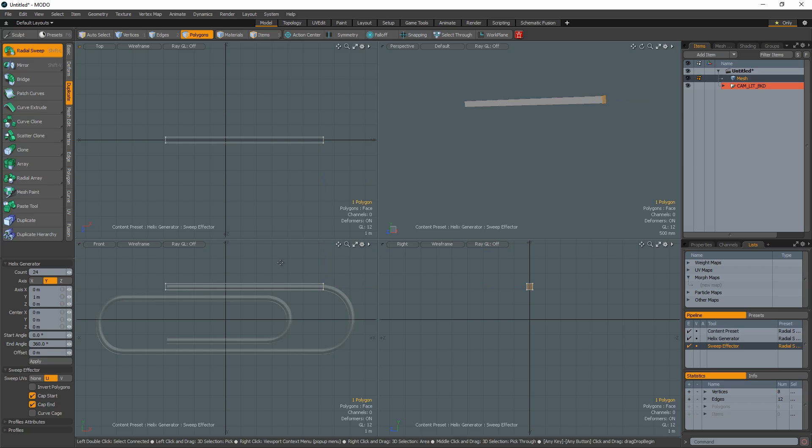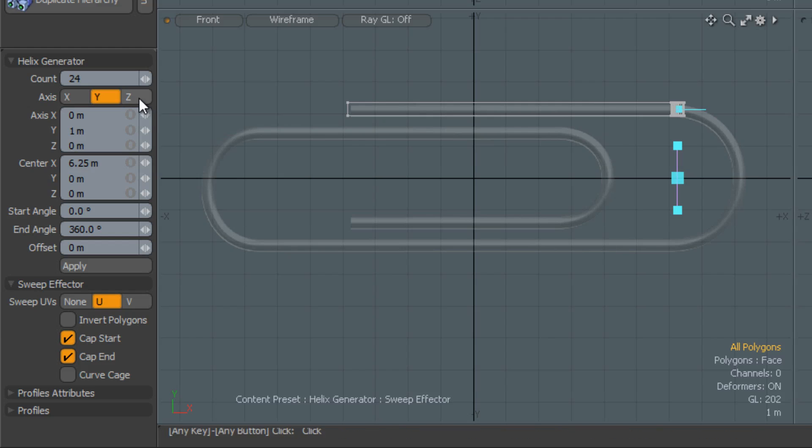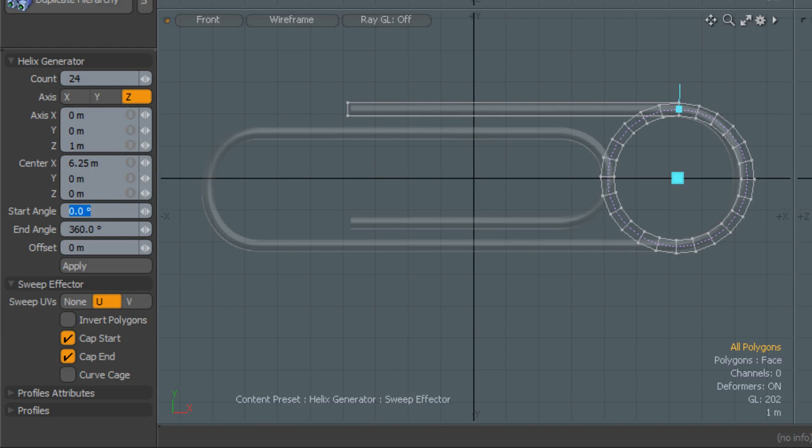With the polygon still selected, use Radial Sweep to create the first curved portion of the clip. Choose the correct axis and change the start angle to 180.